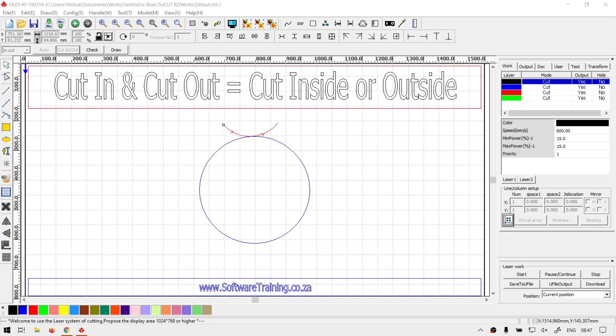Hey guys, in today's video we're going to be looking at how to change your cut in and cut out settings from the inside of the shape to the outside of shape, or vice versa. But before that, let's have a quick intro first.